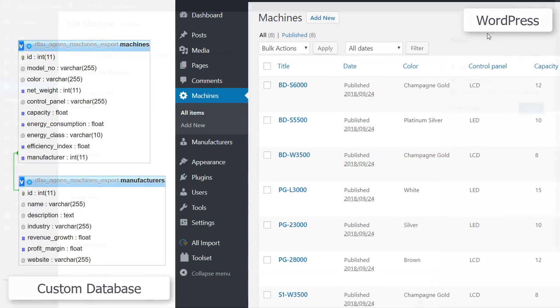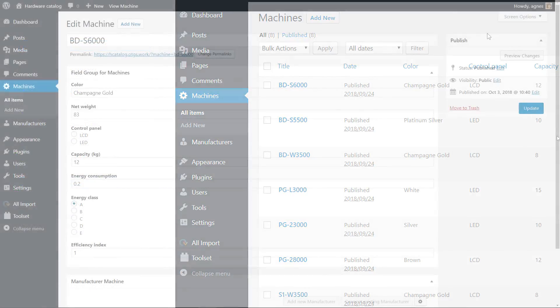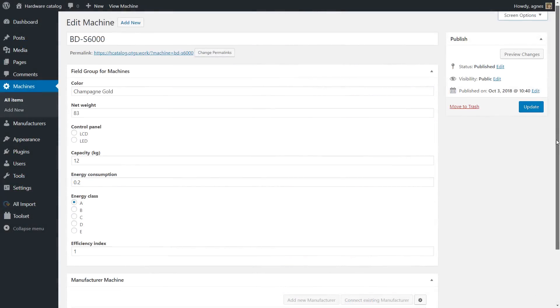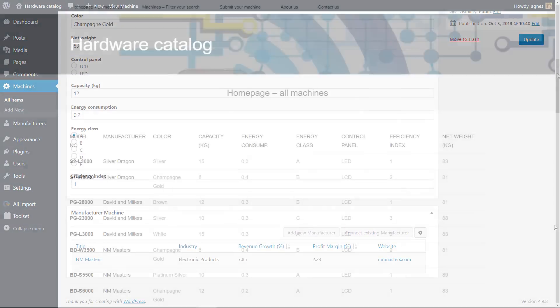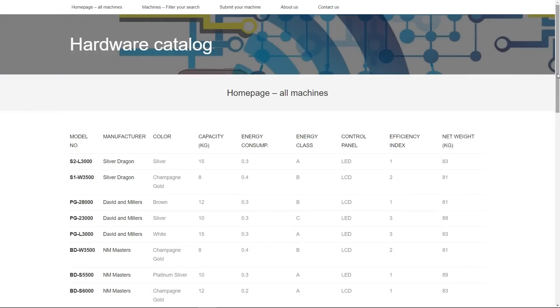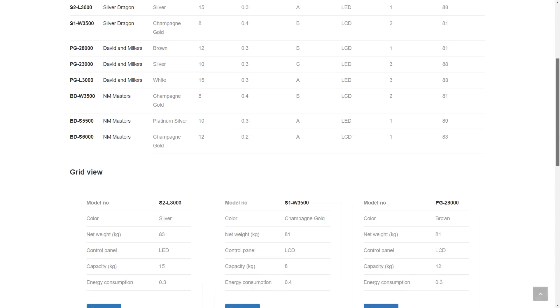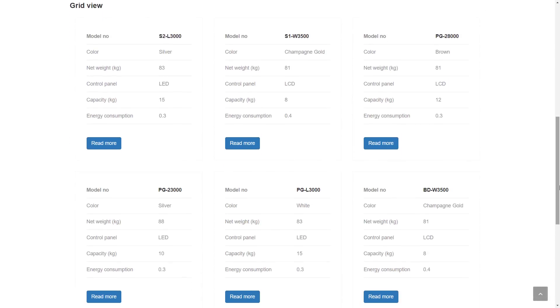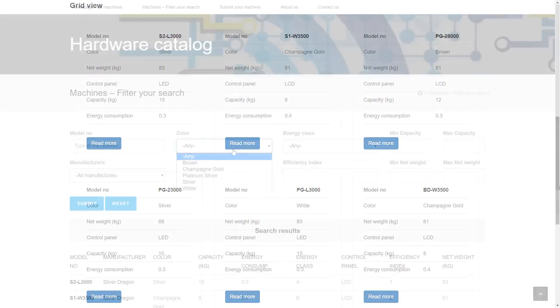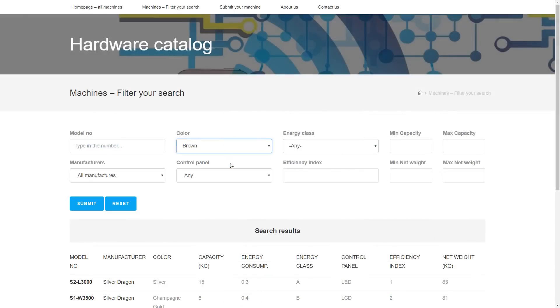You also need convenient editing screens for different types of content, and you want to quickly display your content any way you choose: in tables, grids, lists with filters, etc.